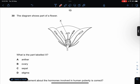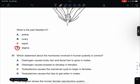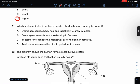The diagram shows part of a flower. What is the part labelled X? This is a stigma, so the answer is D. Which statement about the hormones involved in human puberty is correct? Estrogen cause body hair? No. Testosterone cause the menstrual cycle? No. Testosterone cause the hips to get wider? No. So the answer is only B.